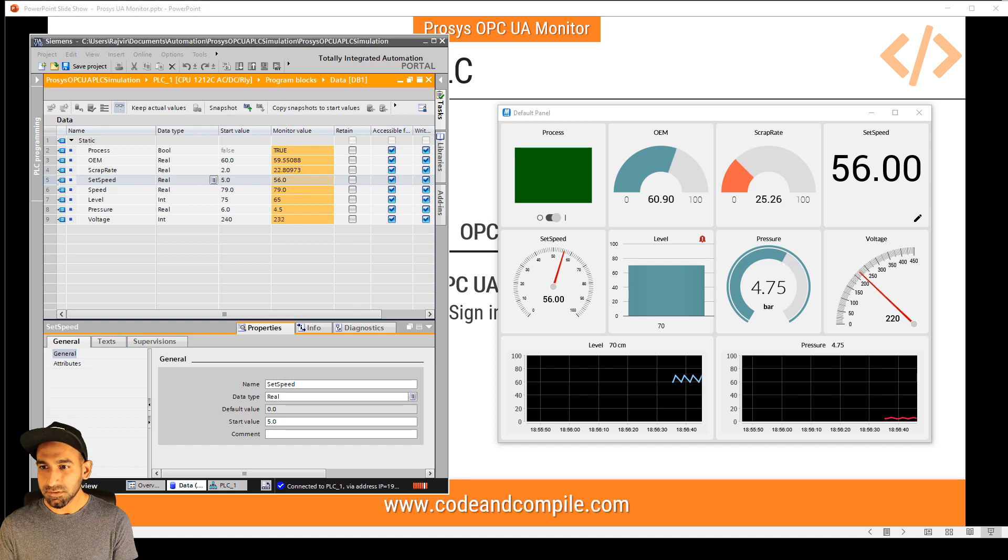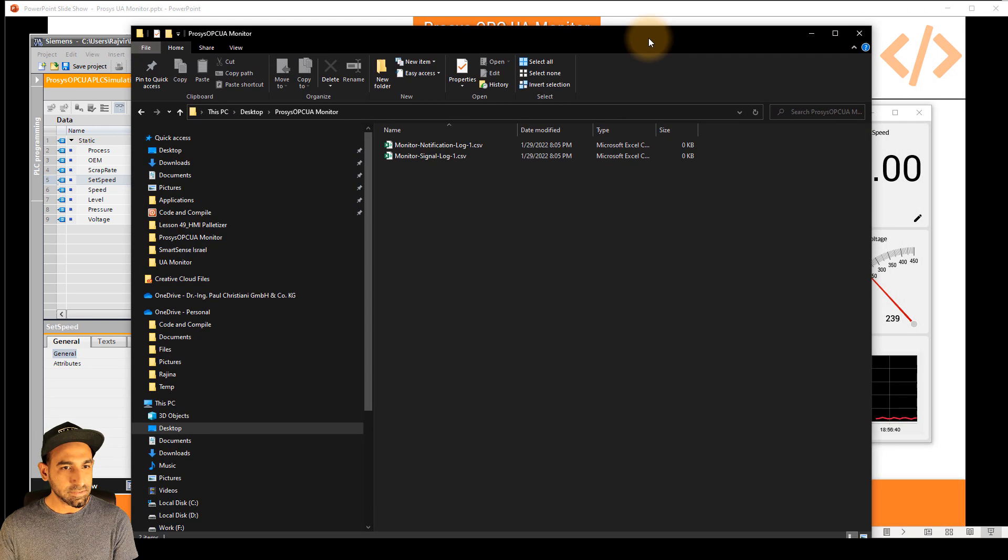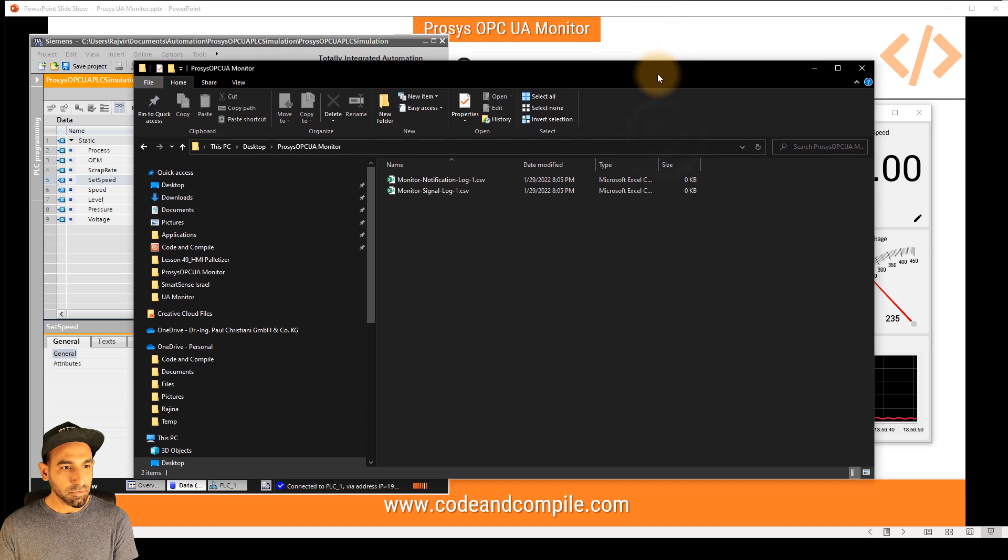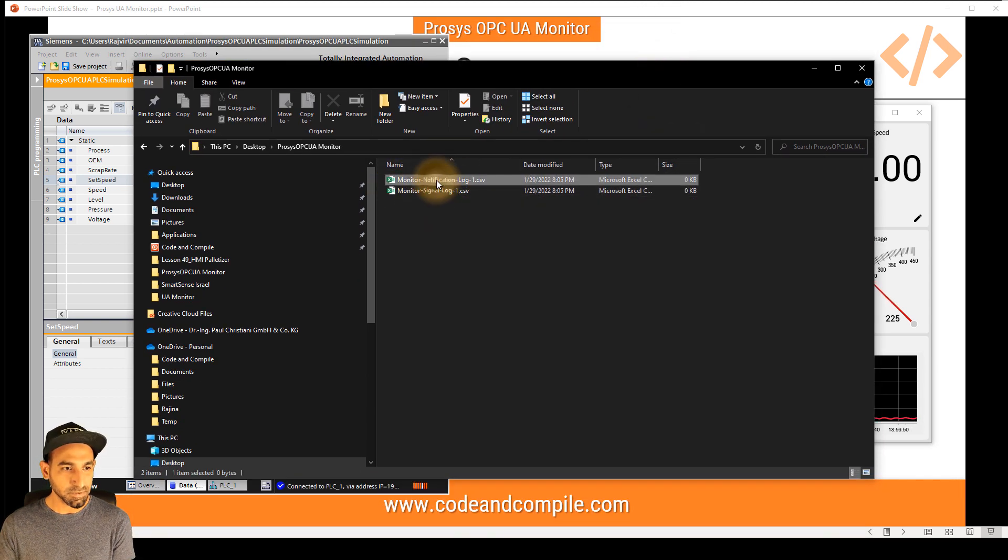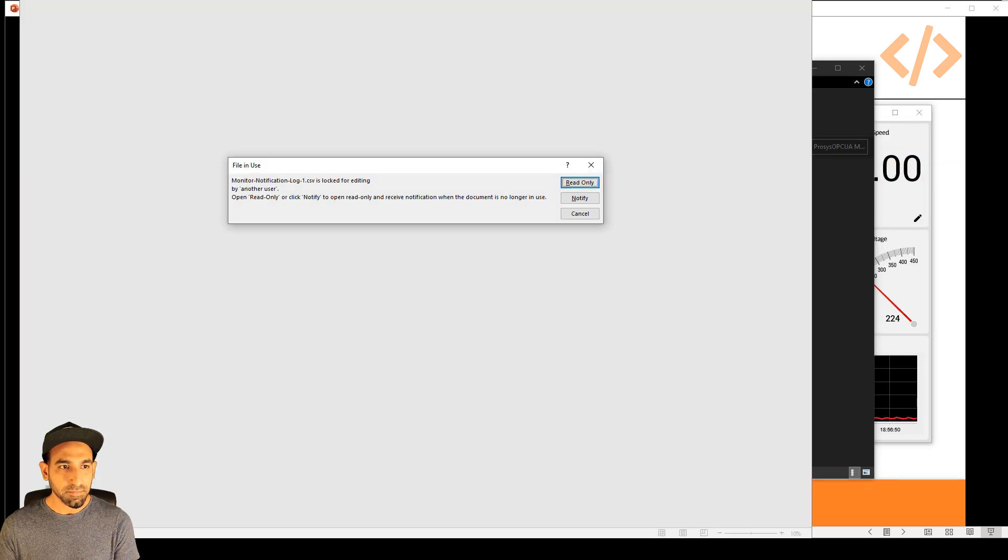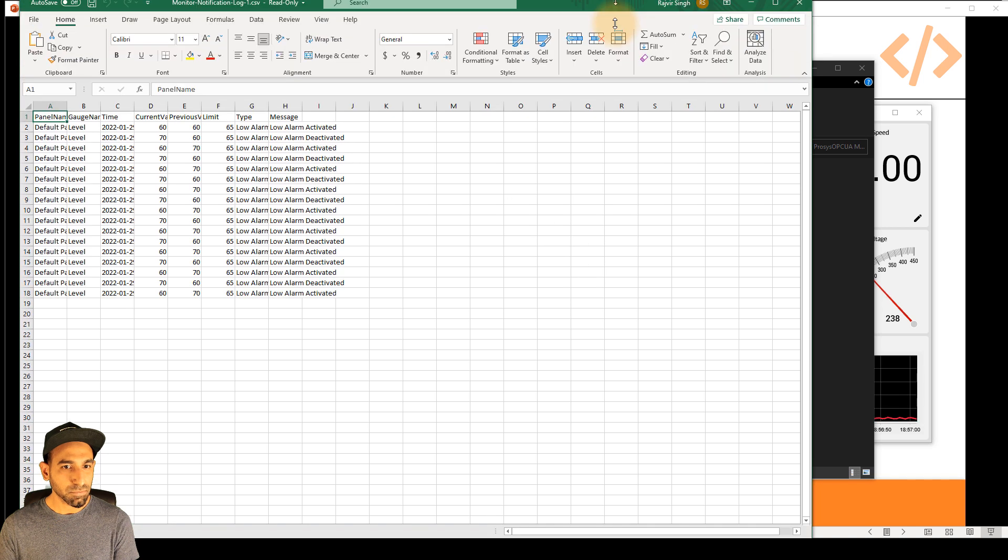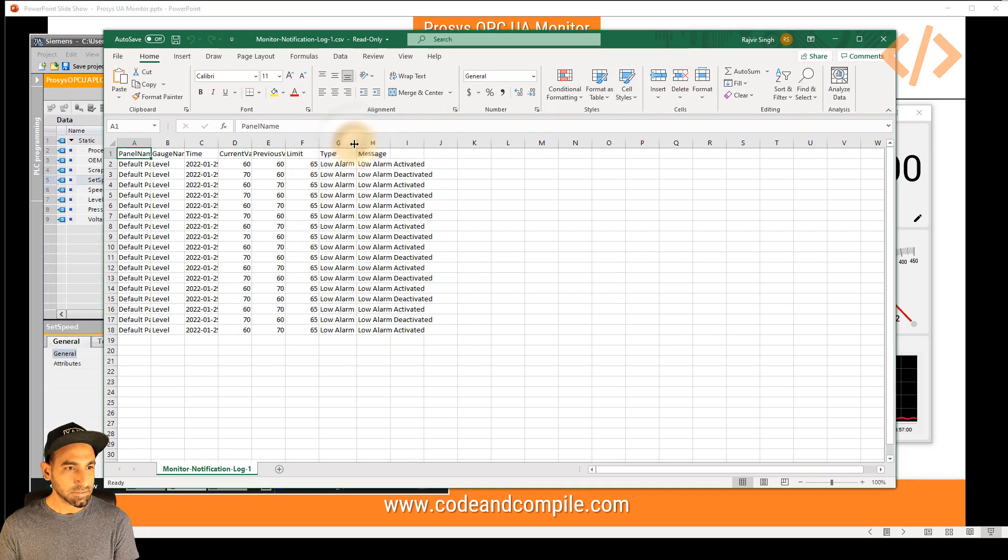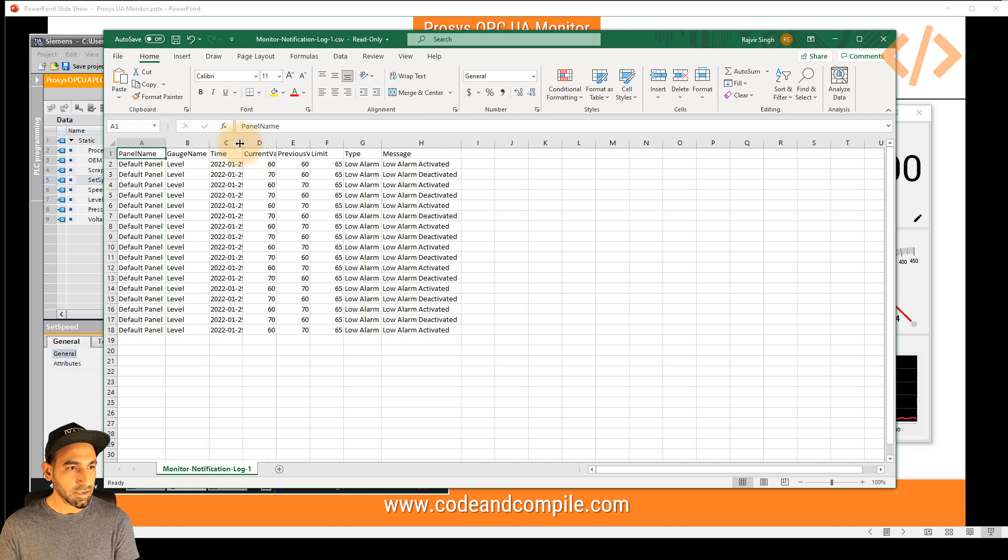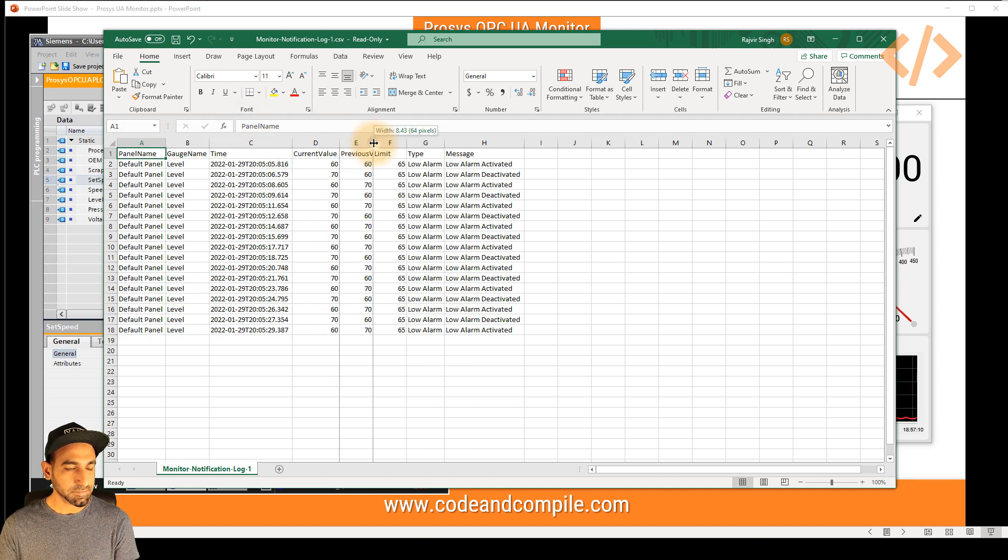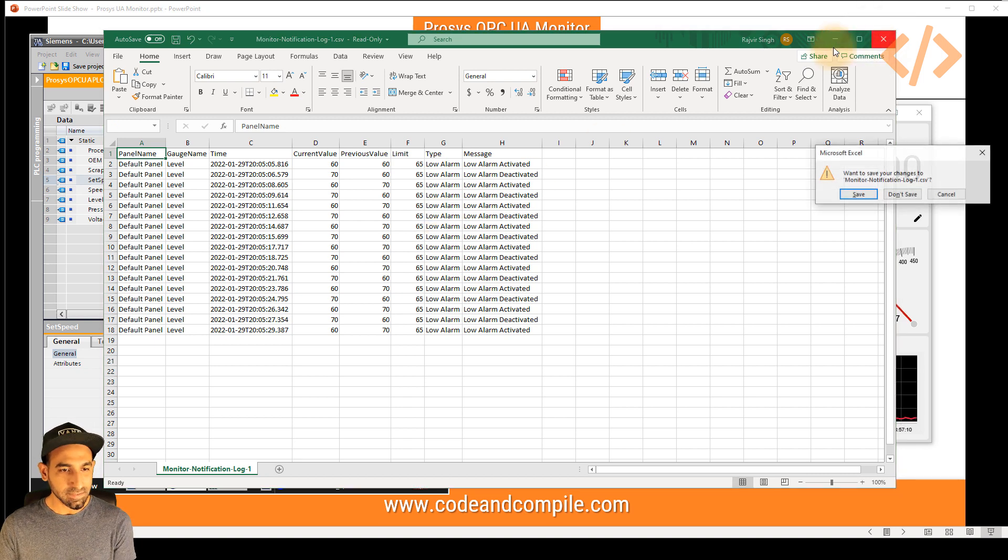It's Prosys OPC UA monitor. And here you can see there are two files, monitor notification log and monitor signal log. So if I open the notification log, I will have a view when the notification was active. So here's the information, the type, the message, panel name, the guard name, and the timestamps, which is very important. So that's how your automatic logging is also possible.